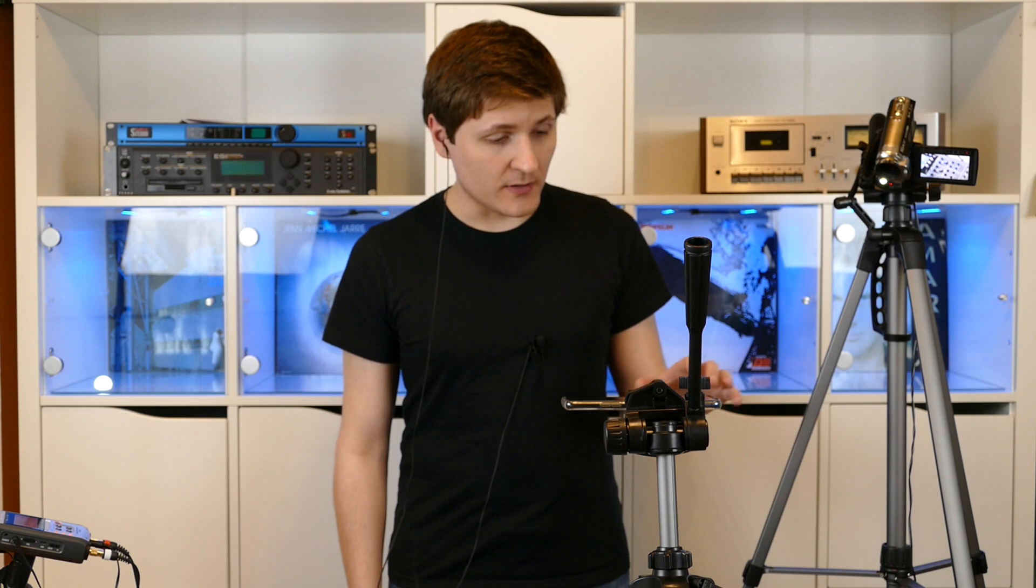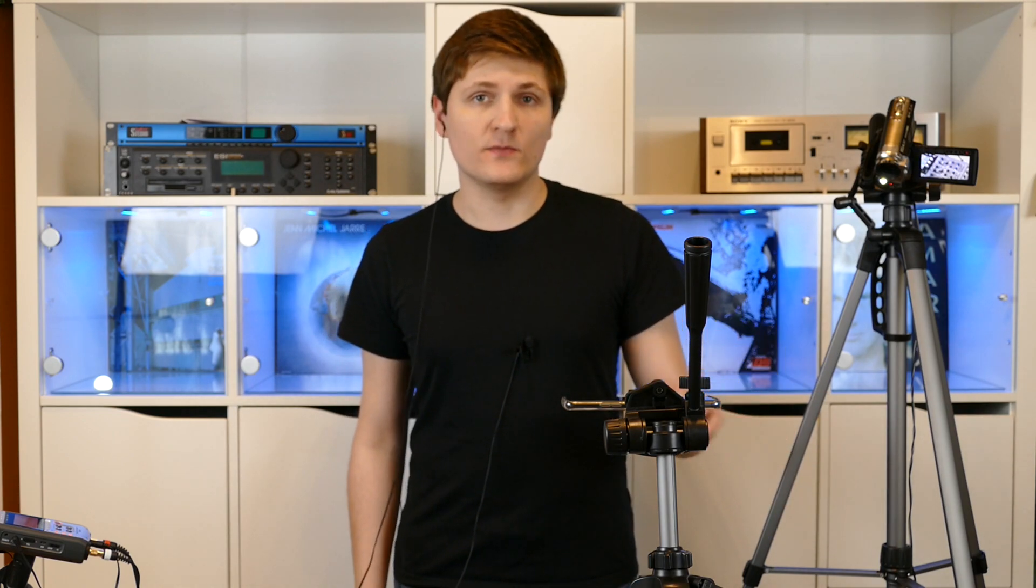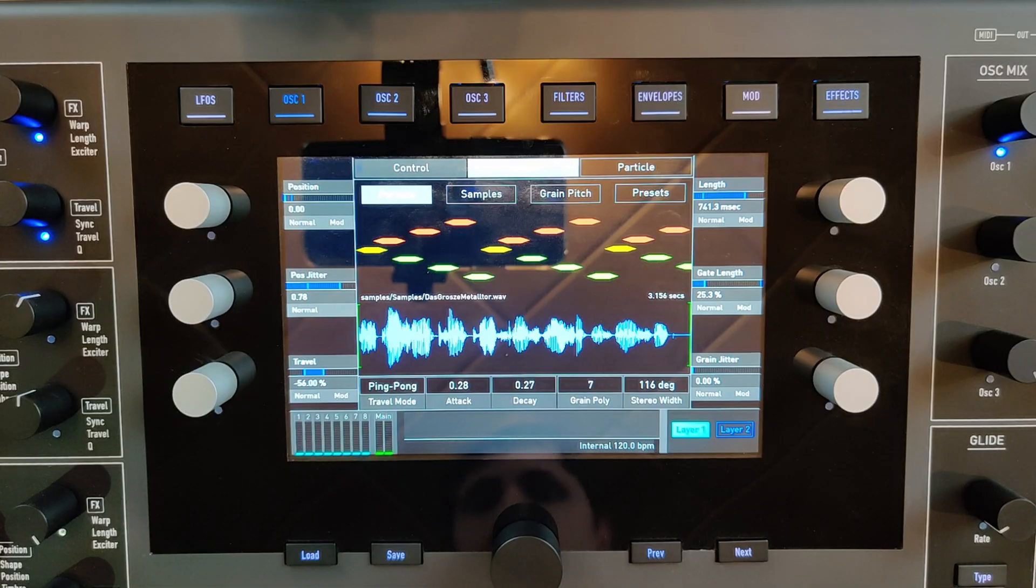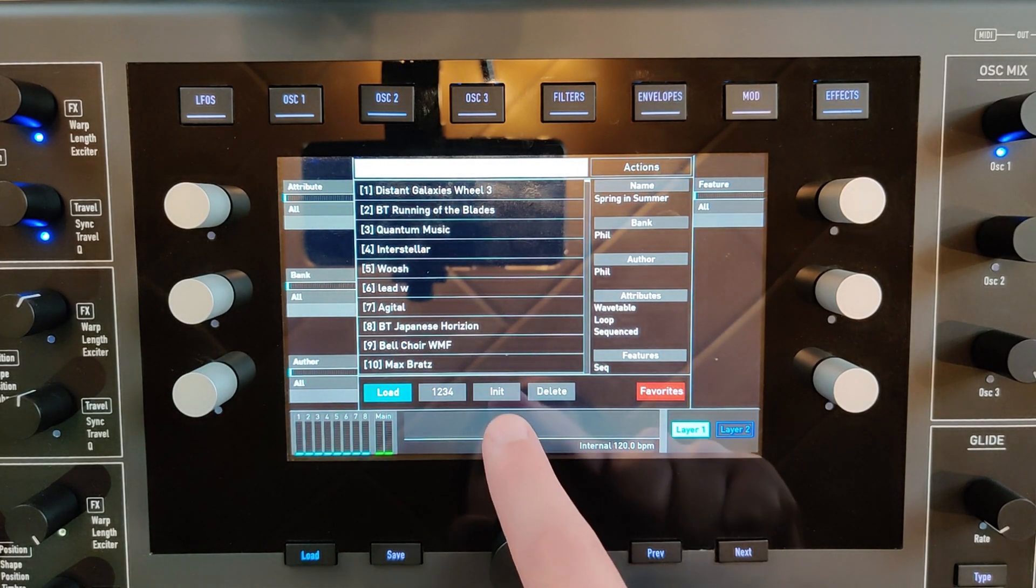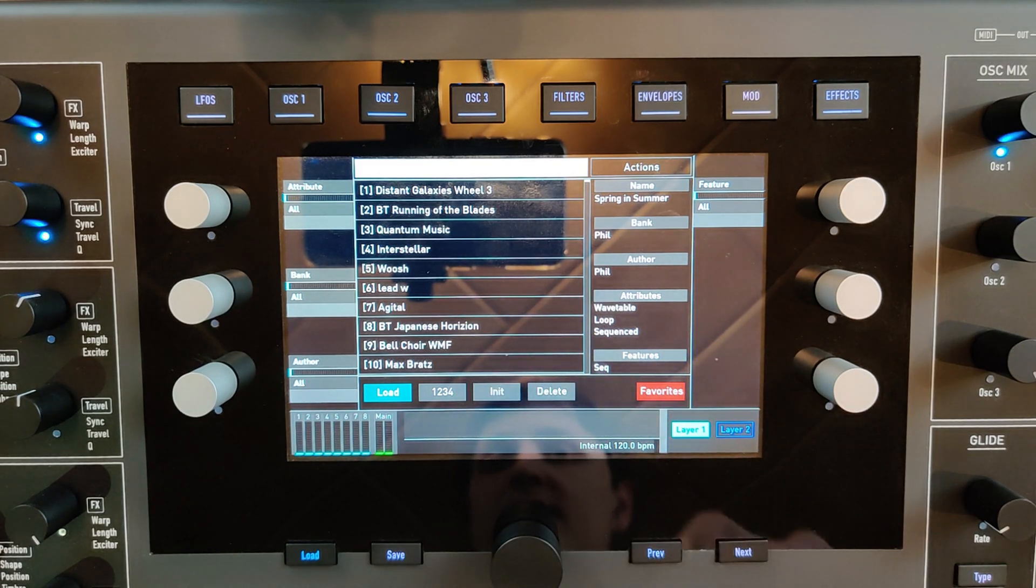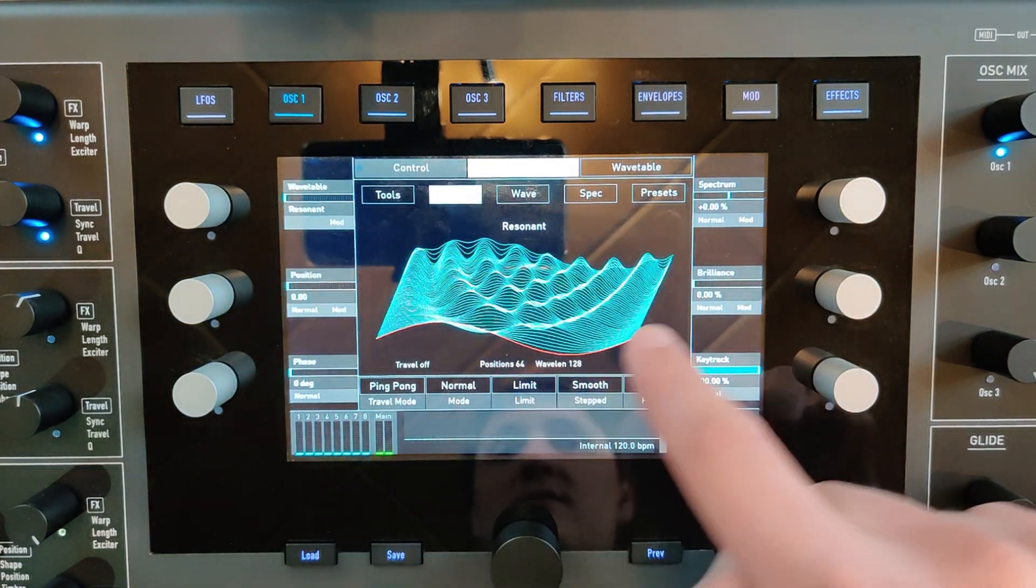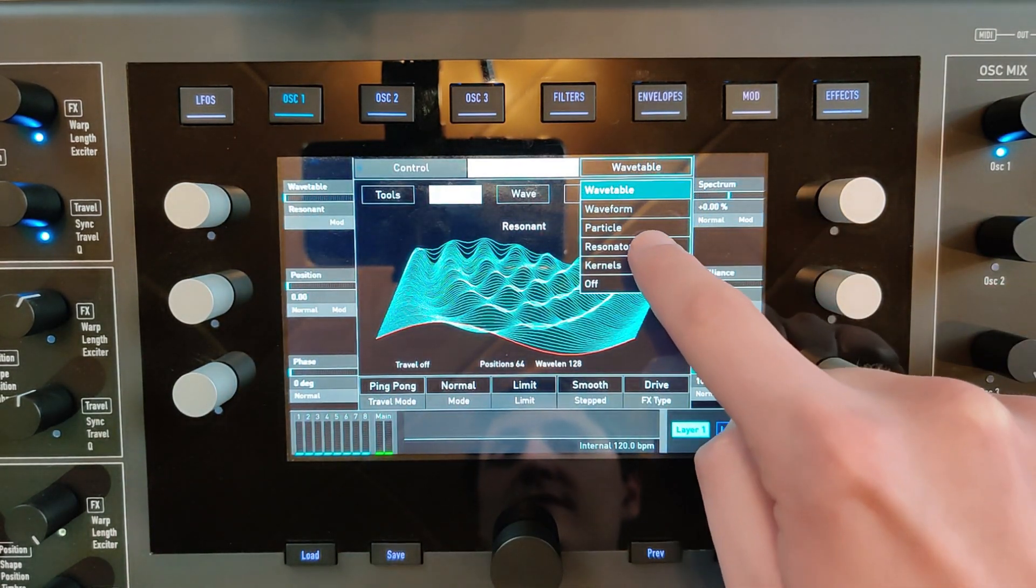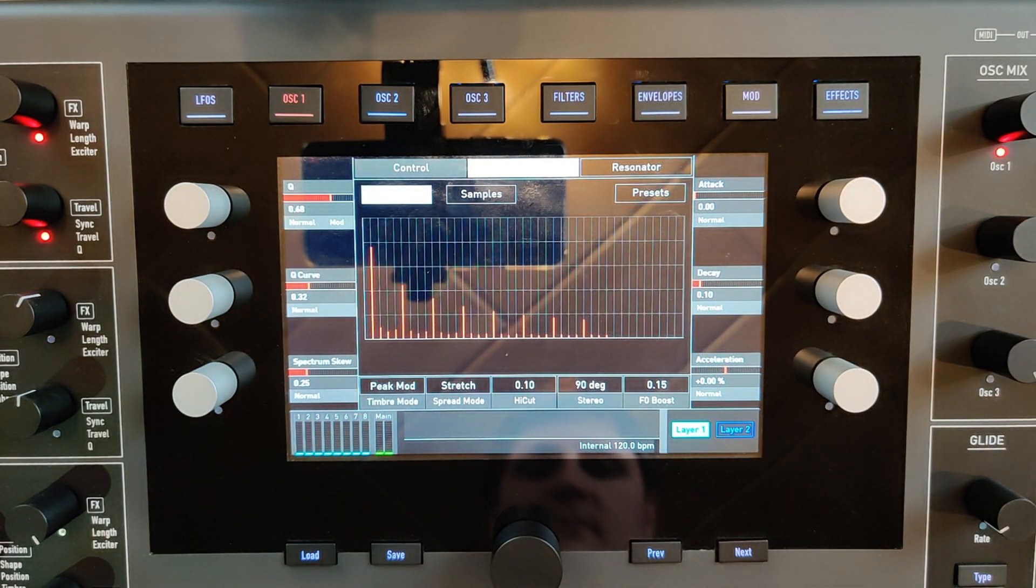Hi and welcome. Let's talk about the resonator oscillator mode. I'm going to load an initial patch again. I'm going to choose the resonator.